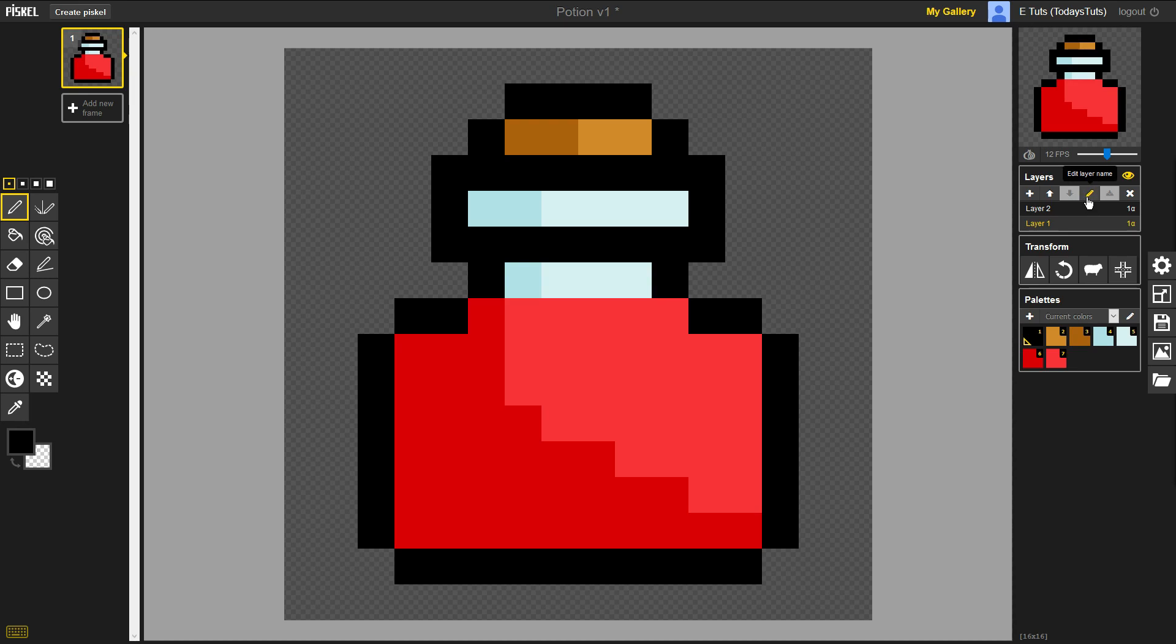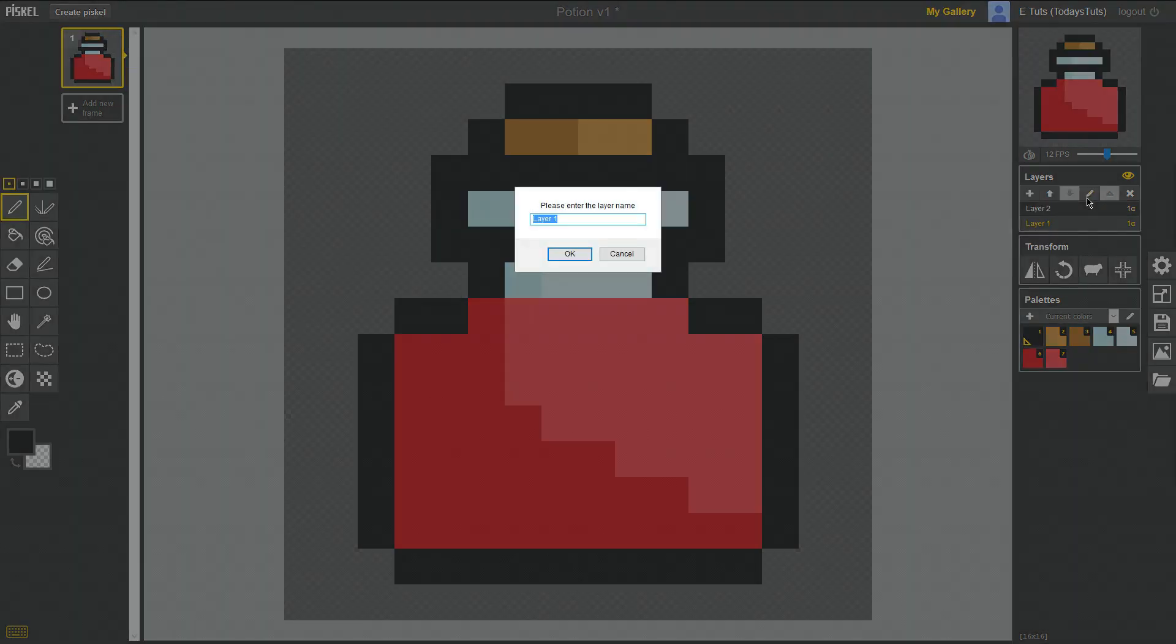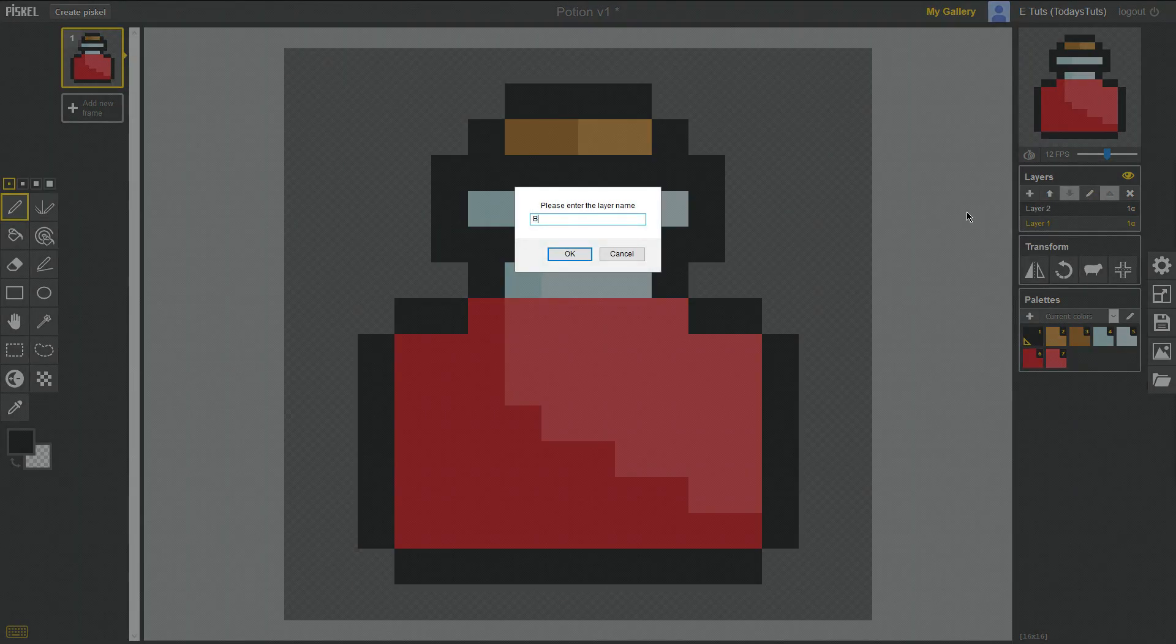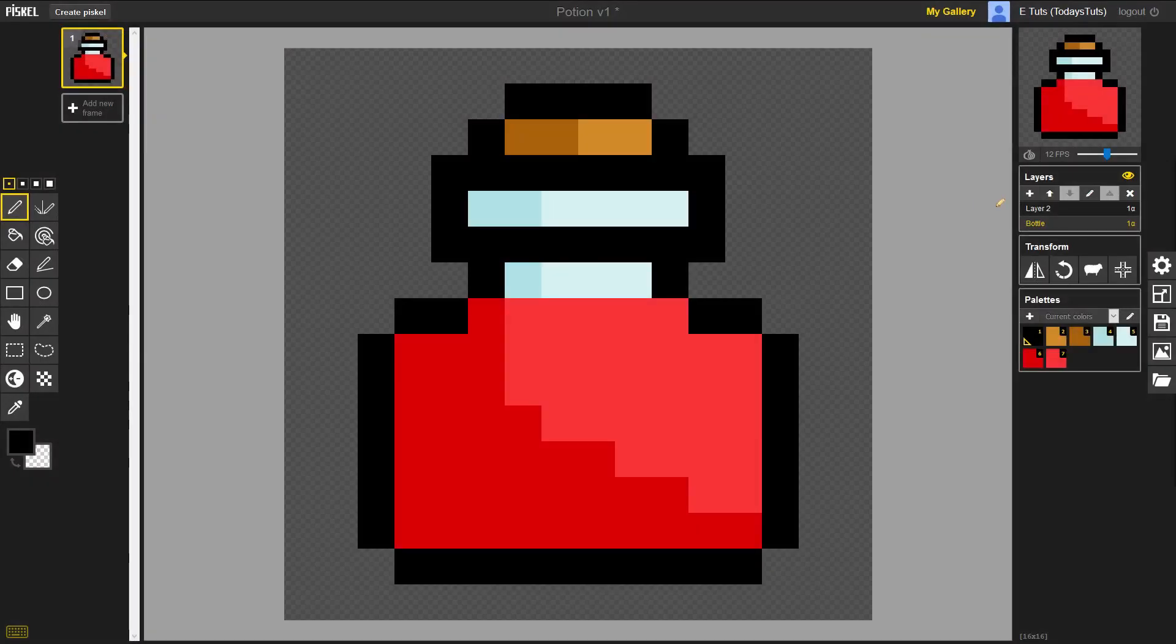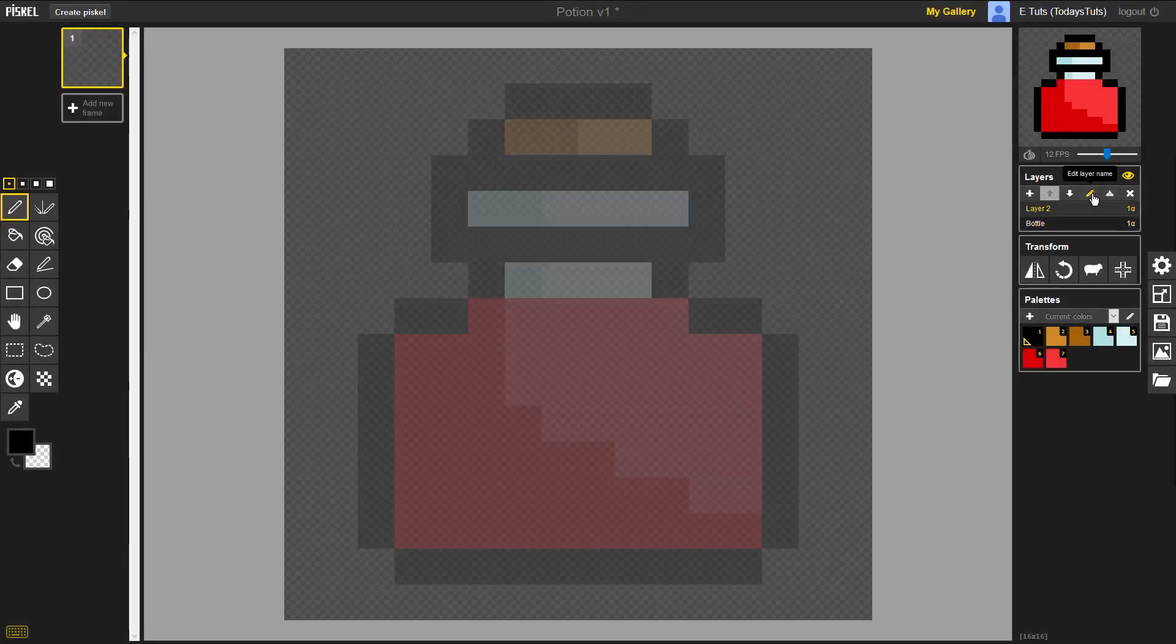We can also edit the layer's name with this button. I'll set the bottom layer to be called Bottle, and the upper layer to be called Potion.